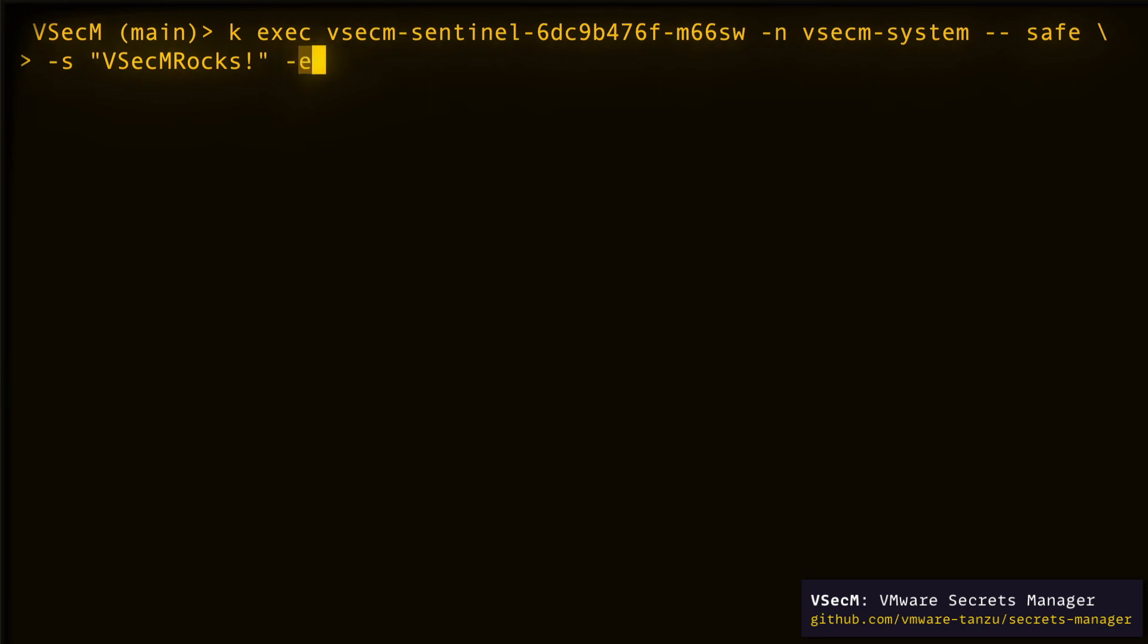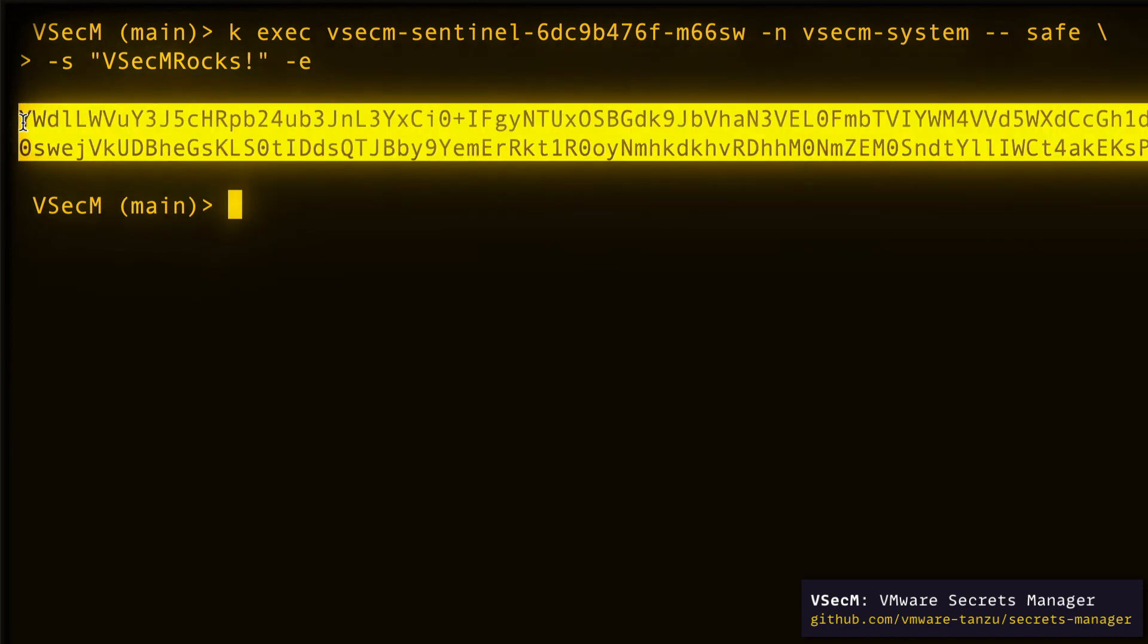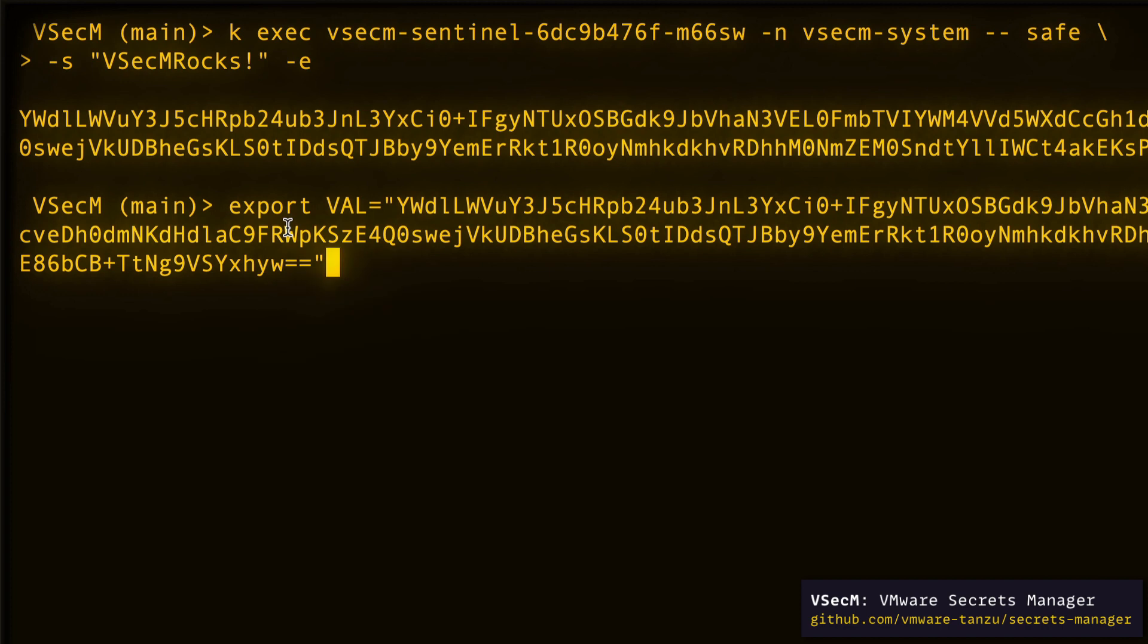Here, -s is the value of the secret and -e means encrypt it and return the result. When we run it, we get this text as the output. I'll copy it and save it in an environment variable. Export VAL equals this encrypted text.